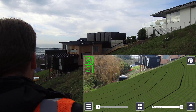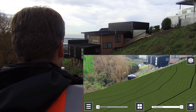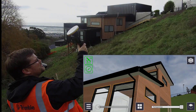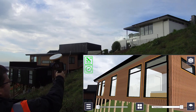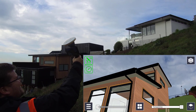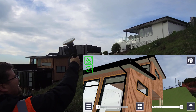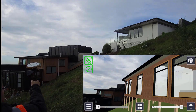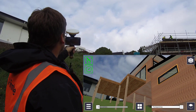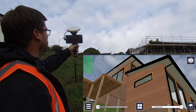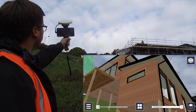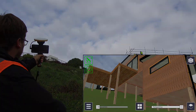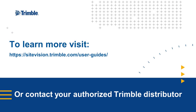With this site modeling workflow, hopefully you can see how Site Vision can be really helpful to provide accurate data to support your design process, and then take that design back out into the field and view it in context. This provides an understanding of how the design will interact with its environment and neighboring properties, and can visually communicate in a very simple way a very complex 3D environment. Thanks for watching, and for more information please check out our website or contact your authorized Trimble distributor.